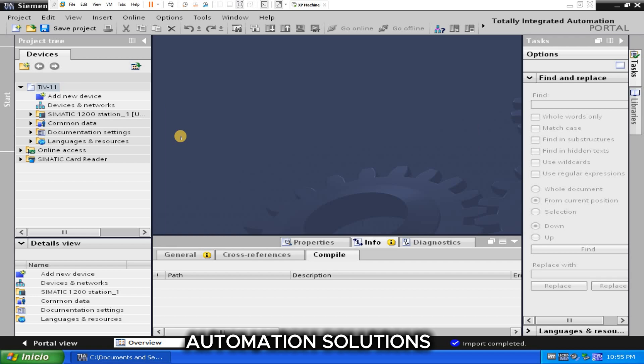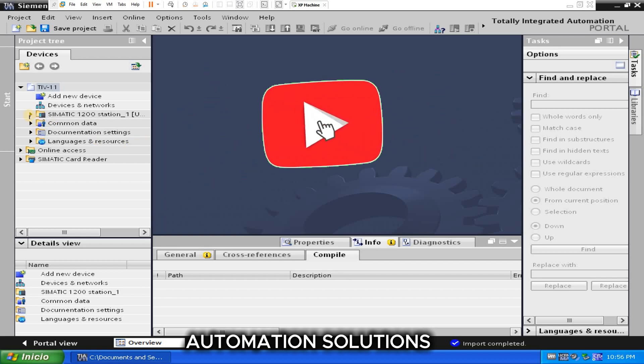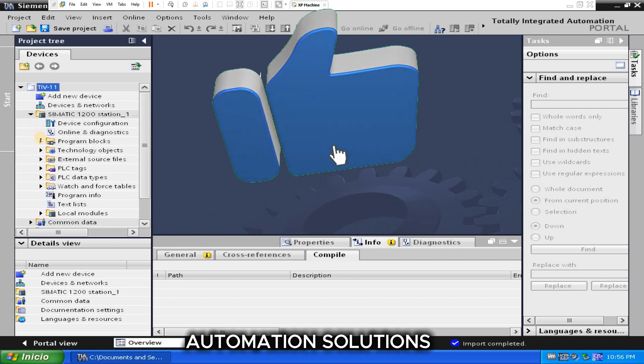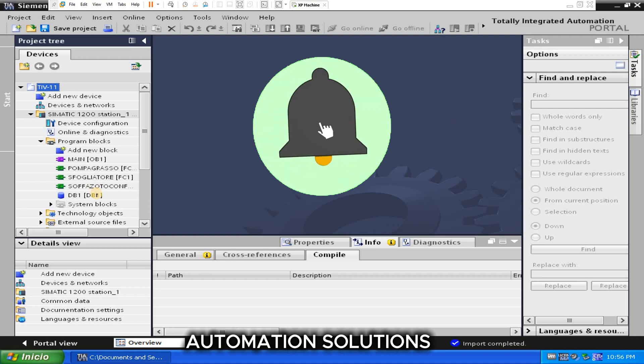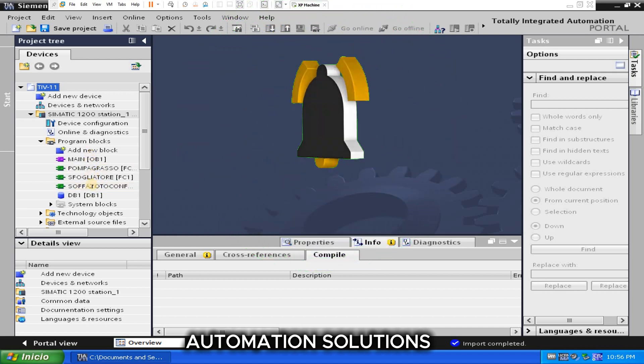So click on OK. This is our program: FC, OB, and DB.